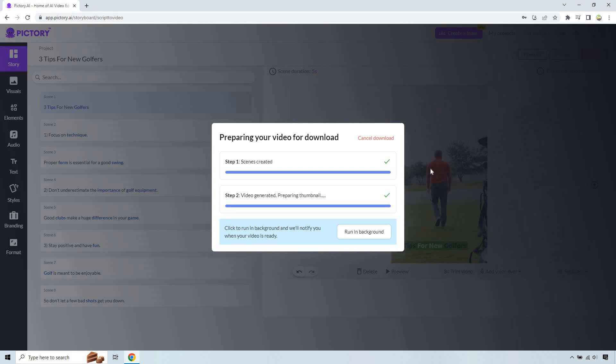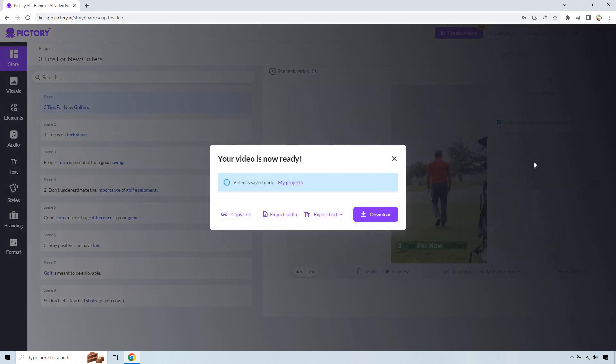Okay, so we're at 99% and of course, 100% uploading video. Anyway, so here we are. It says video is saved under my projects.